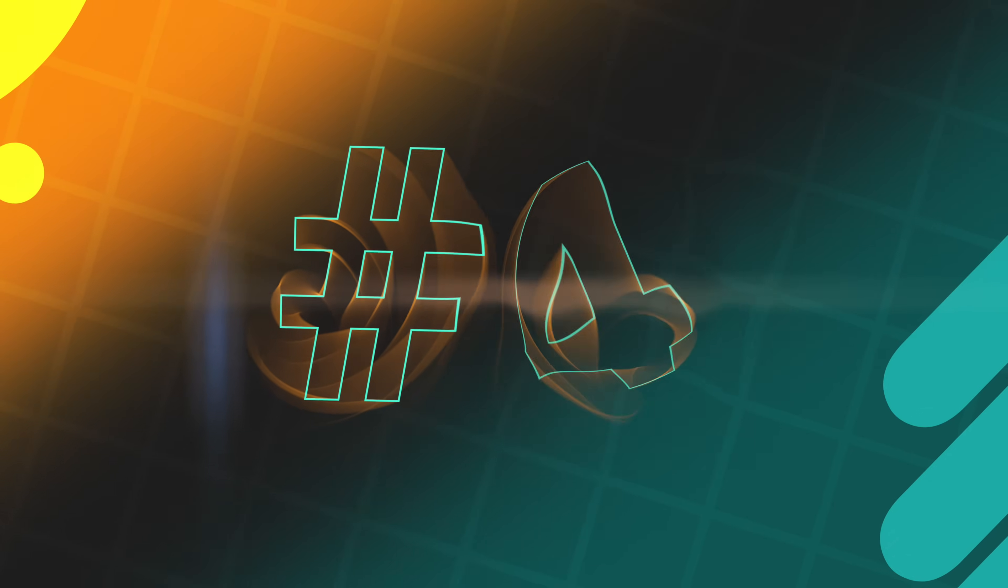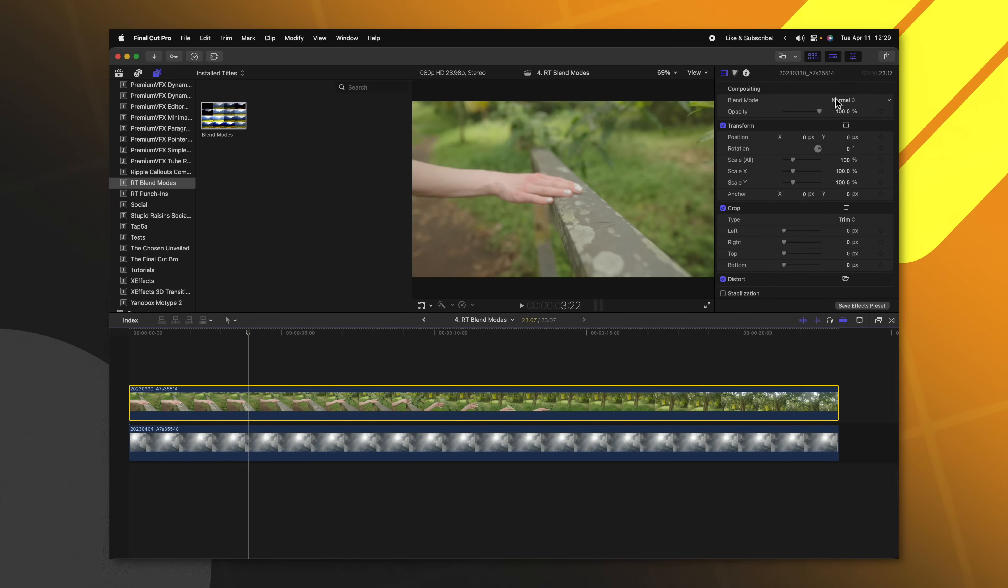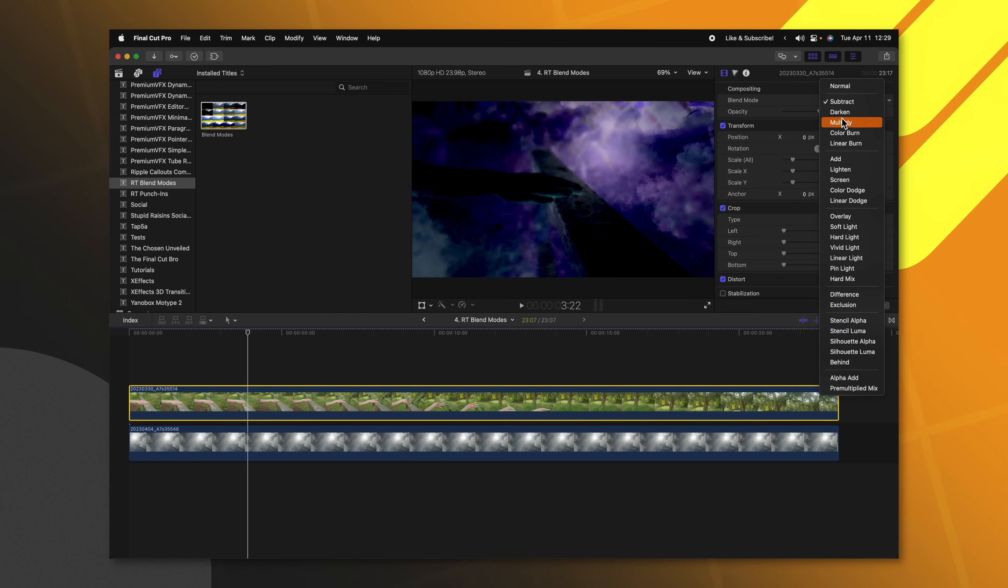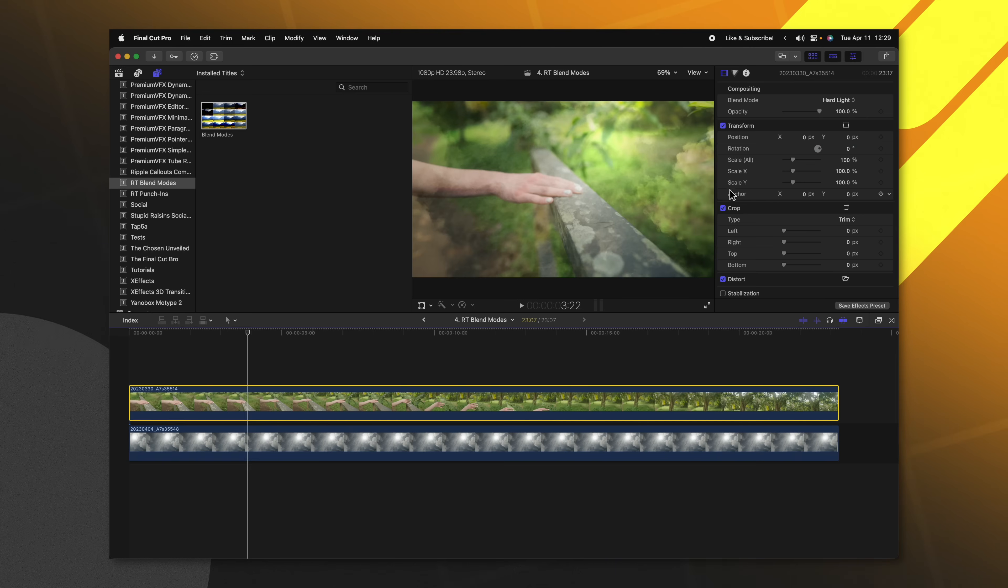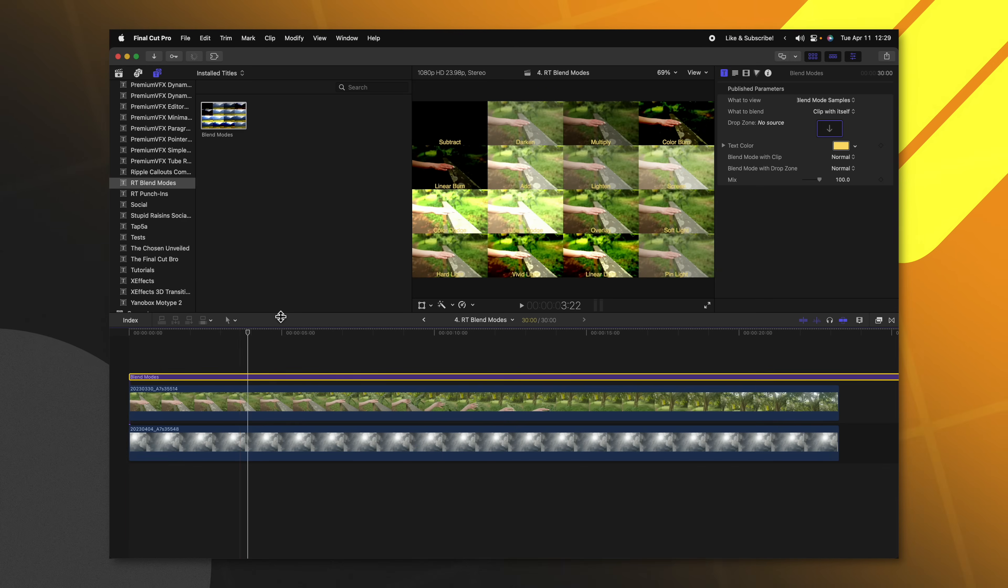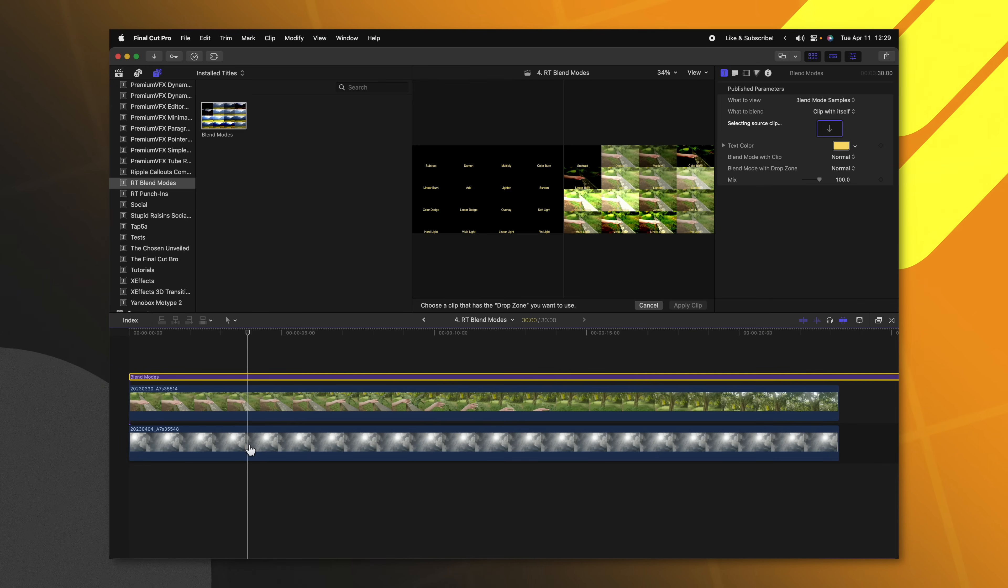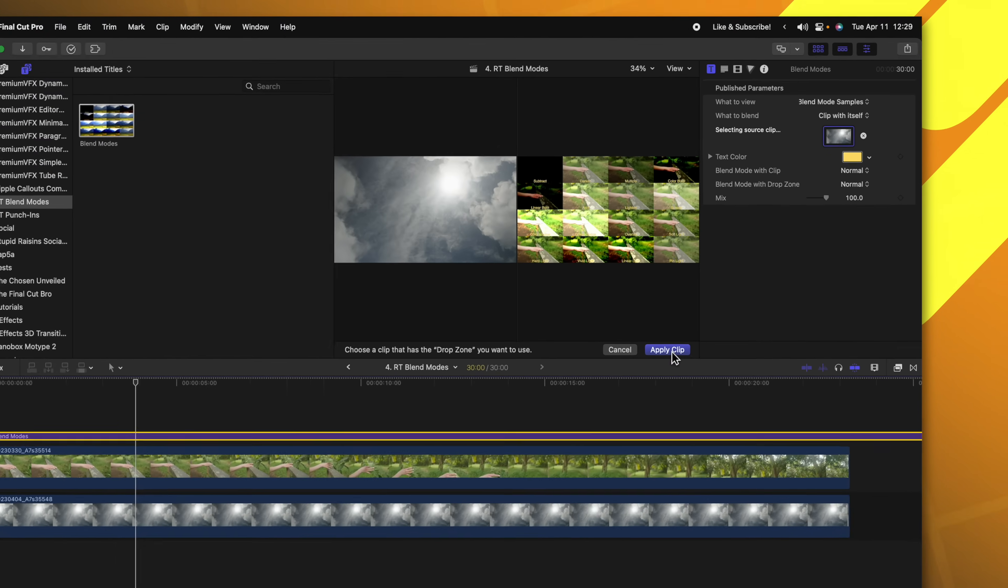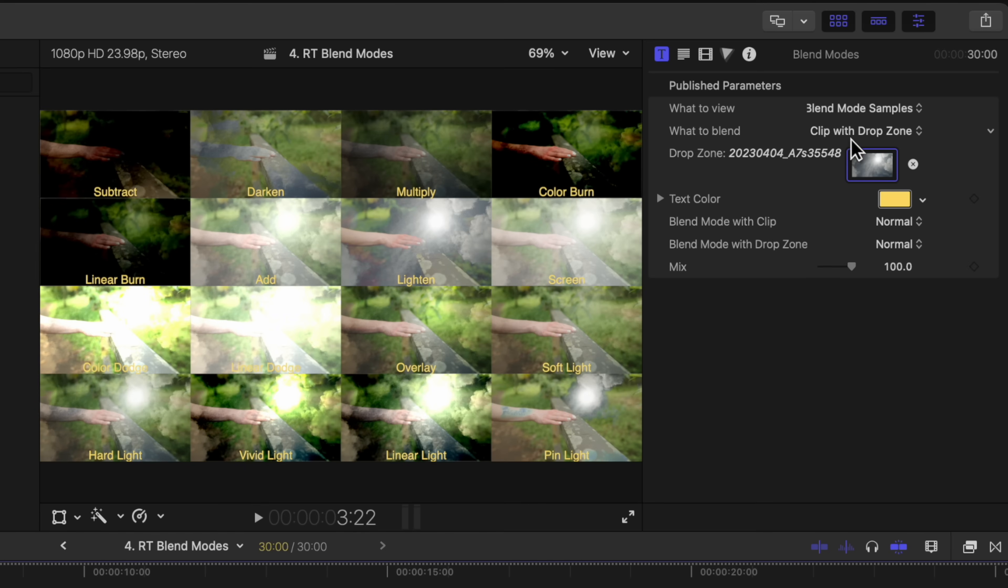This next plugin has a ton of utility and it is called RT Blend Modes from Ripple Training. Normally in Final Cut Pro, if I wanted to test out blend modes, I'd select my clip, go up to the top right and find my blend mode. Then I could just go through each list and try to decide which blend mode I wanted. But if I take RT Blend Modes and apply that over the top of my clip, I can go into the drop zone settings and select this underlying clip, then select apply clip.